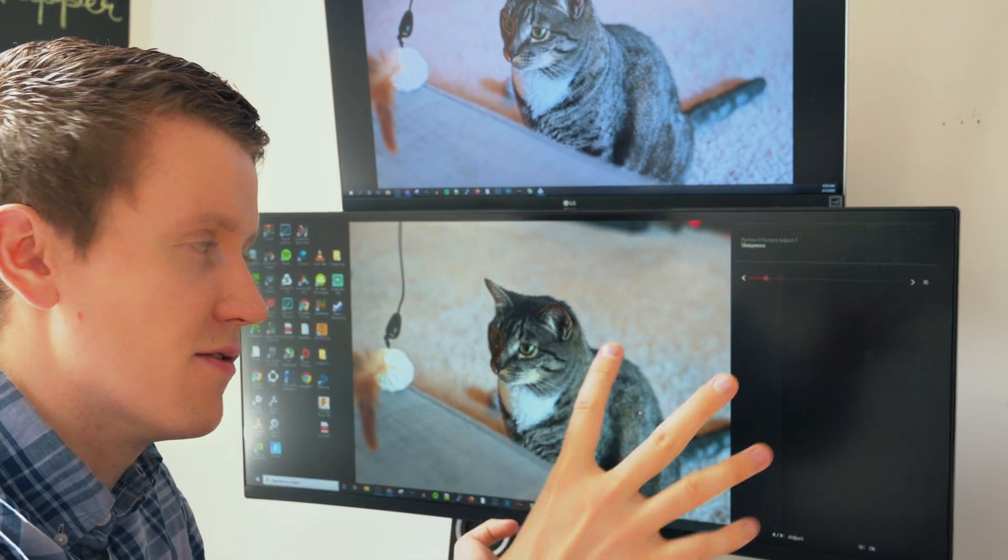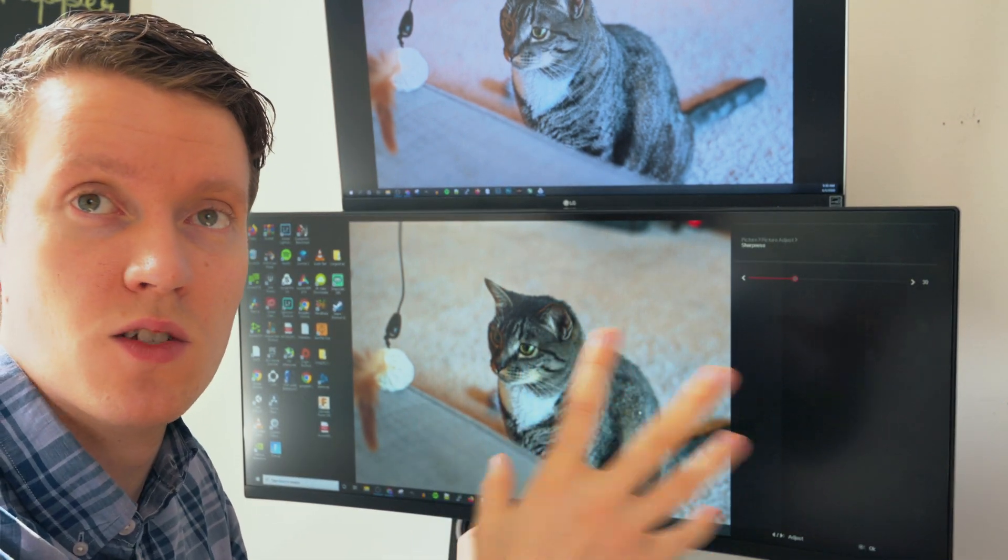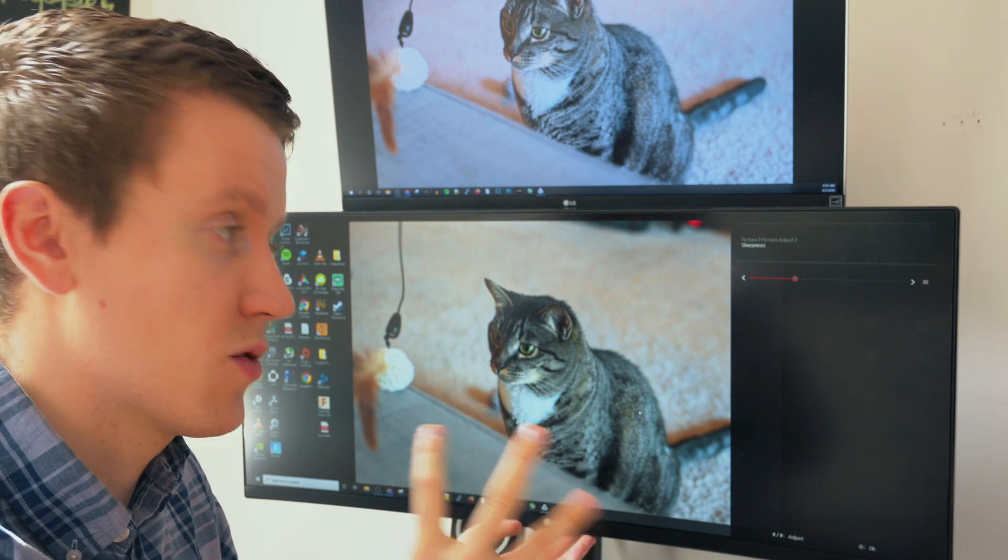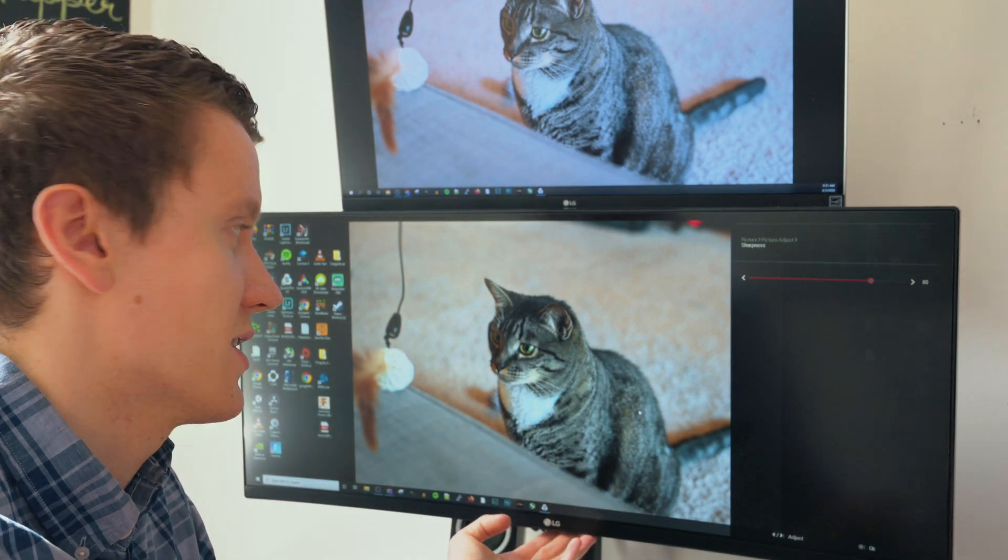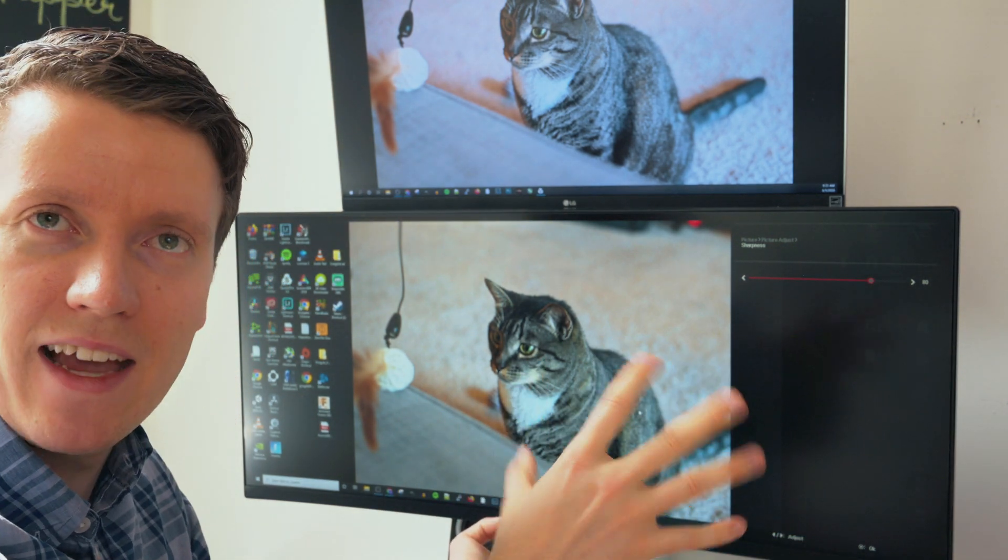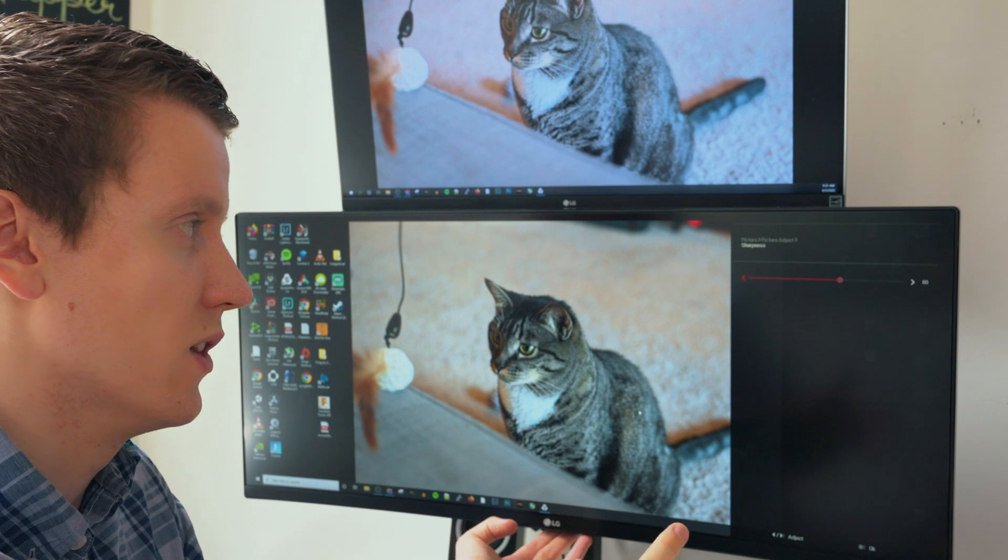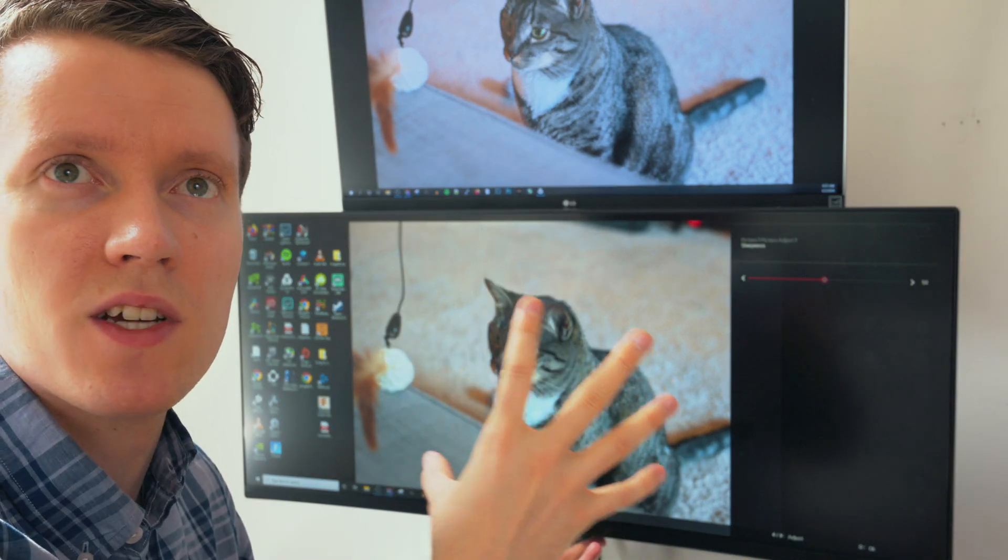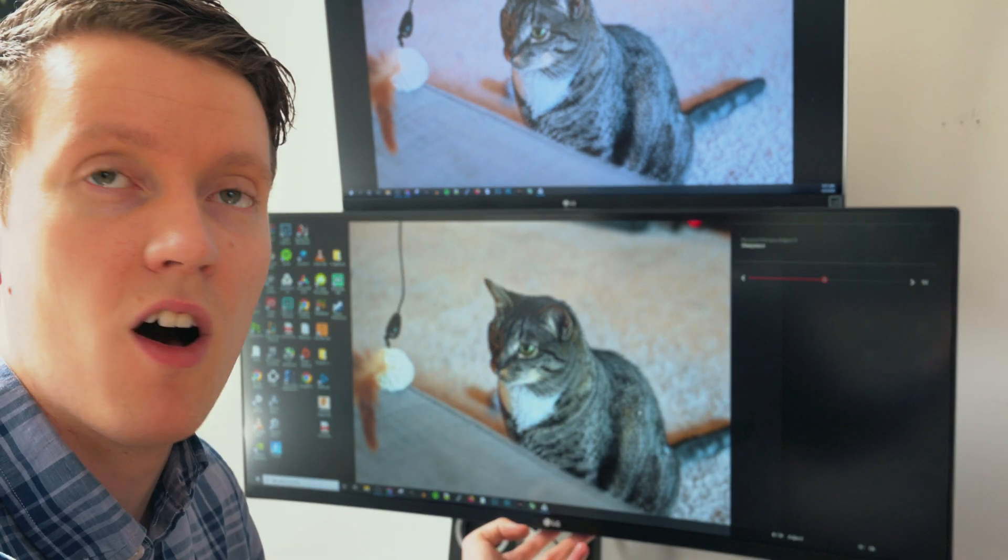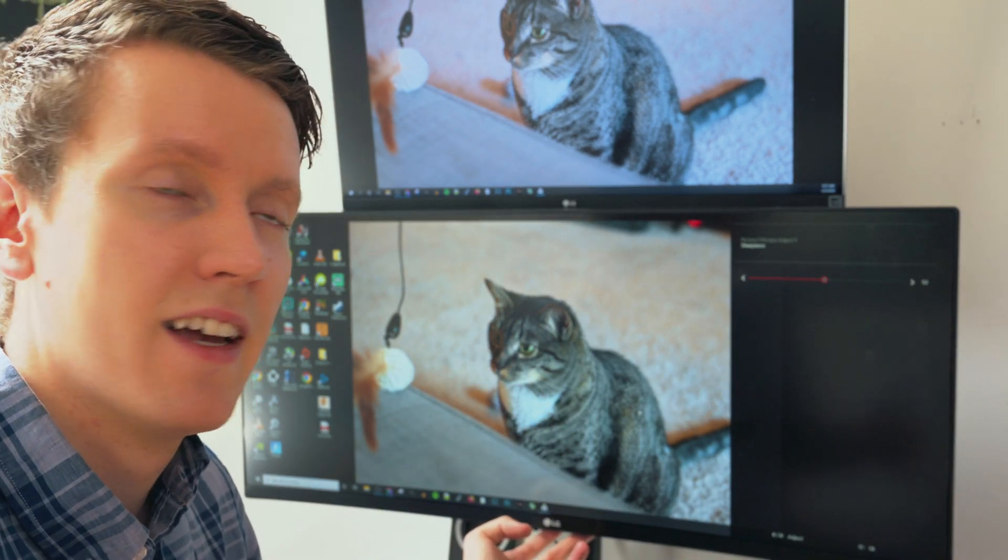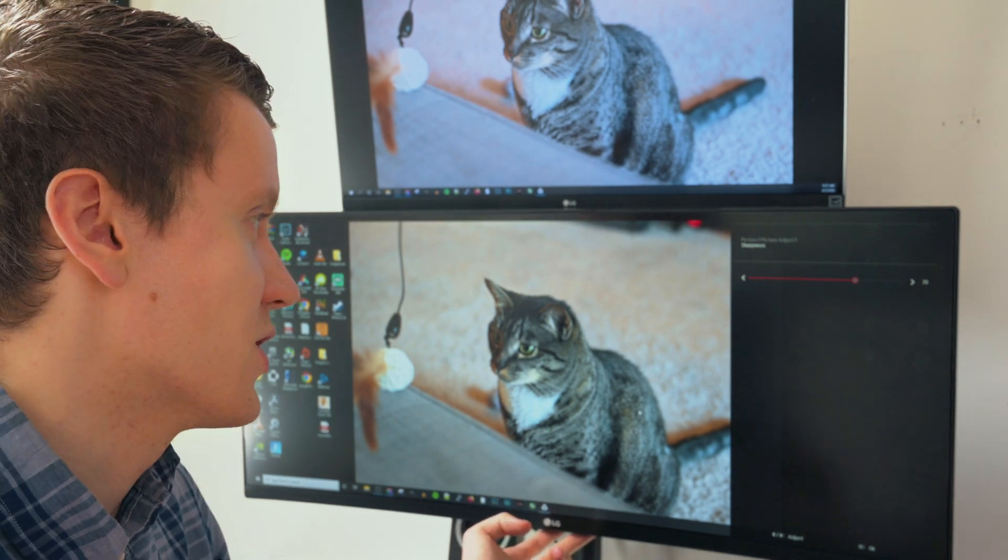I wish the monitor wasn't trying to do any sort of extra sharpening and just showing the picture as it is. So I think about 80 is what looks normal. When it's at 50, which I wish was kind of an off setting, it actually looks a little more blurry than it should.